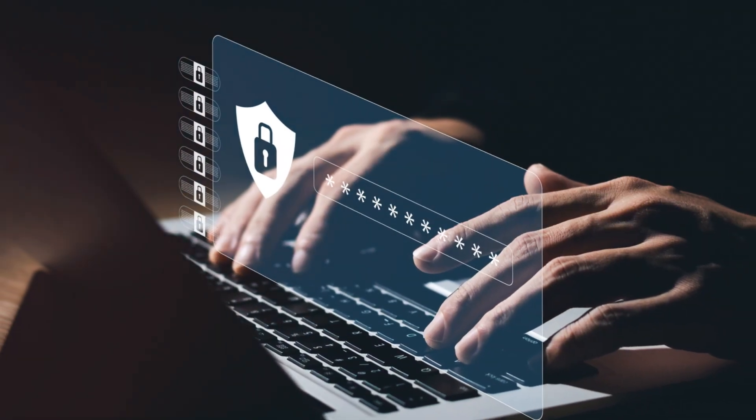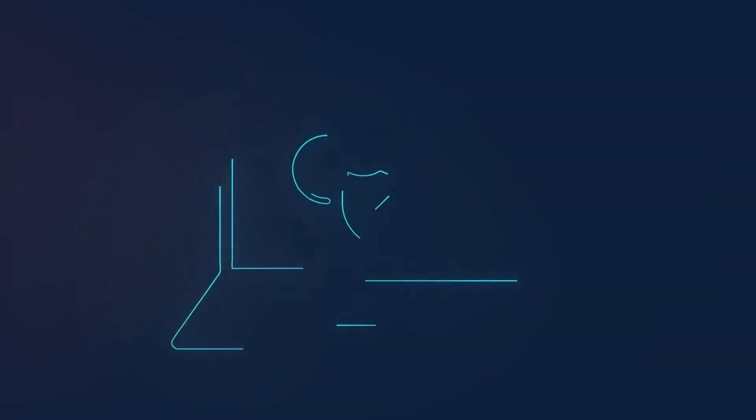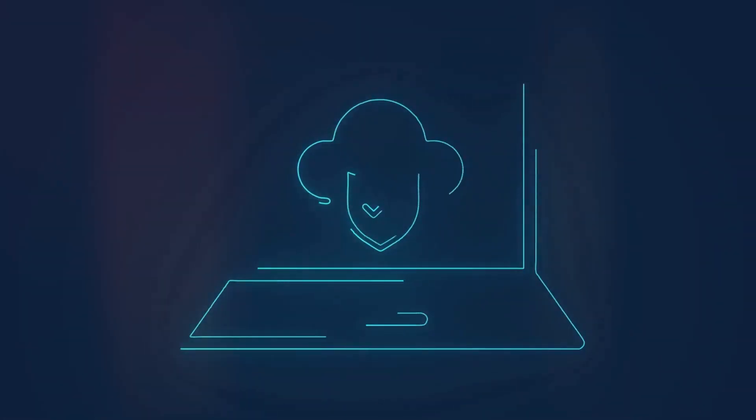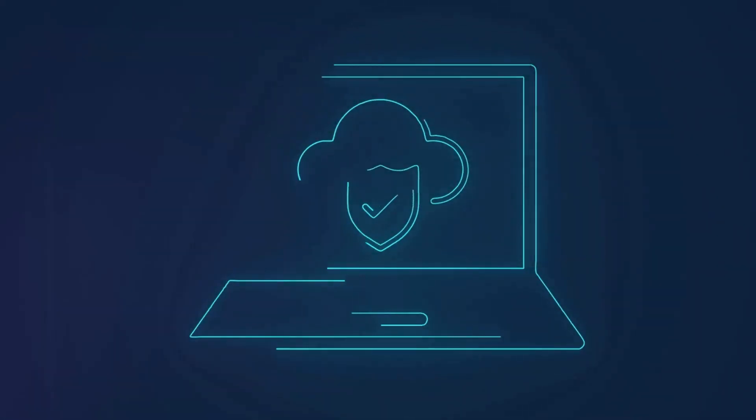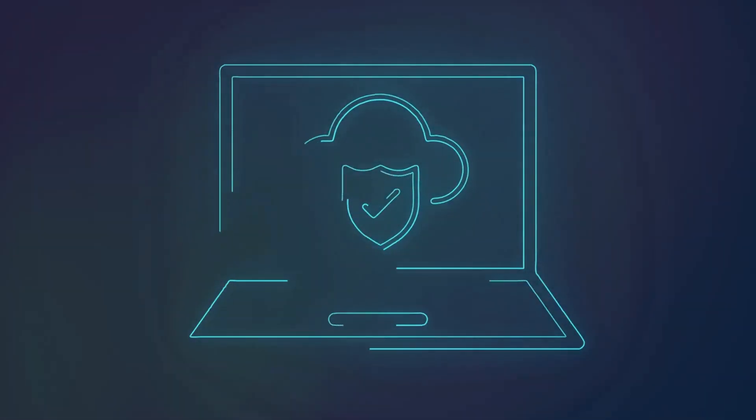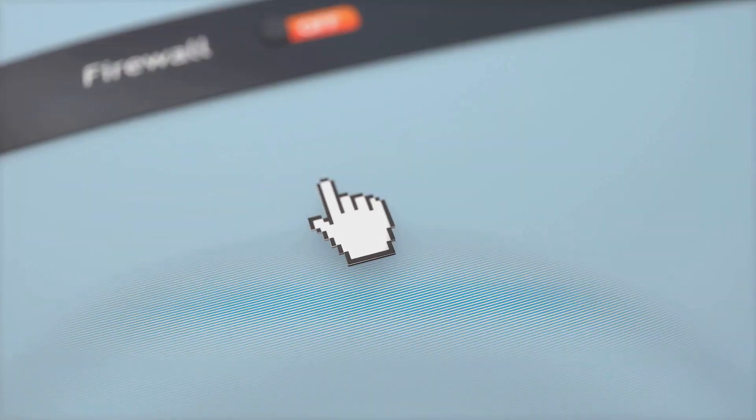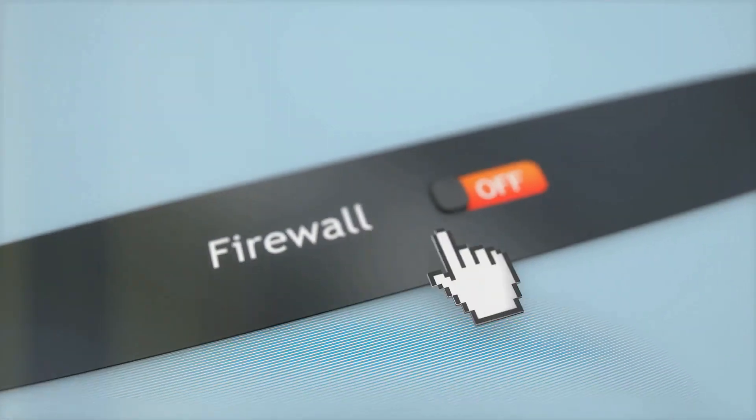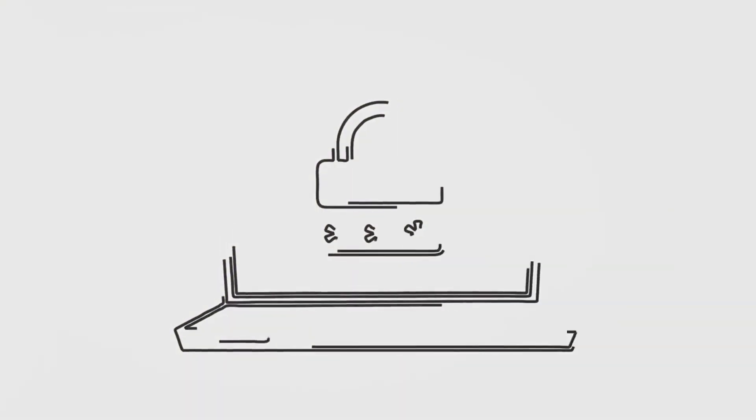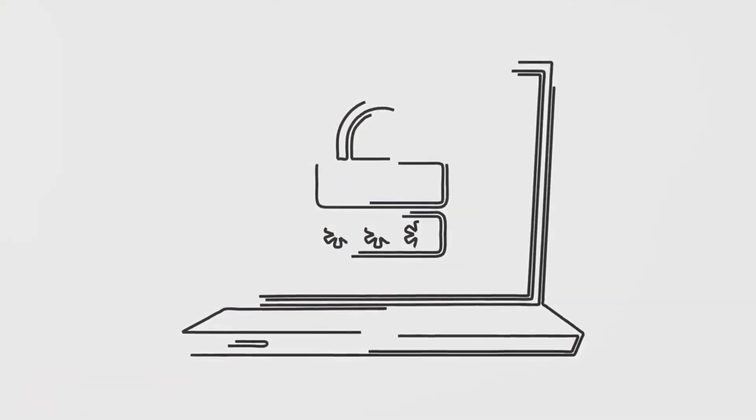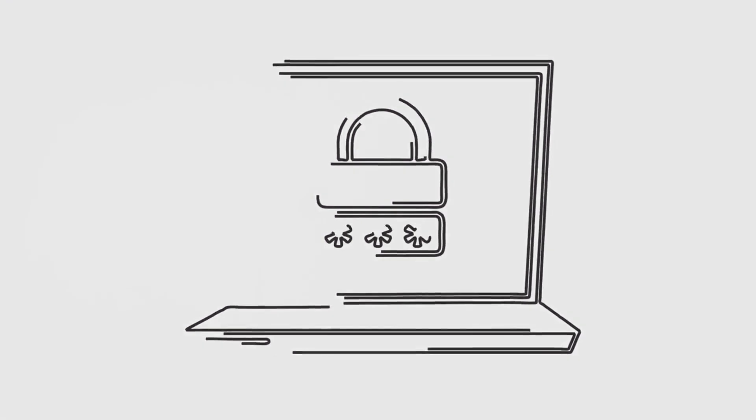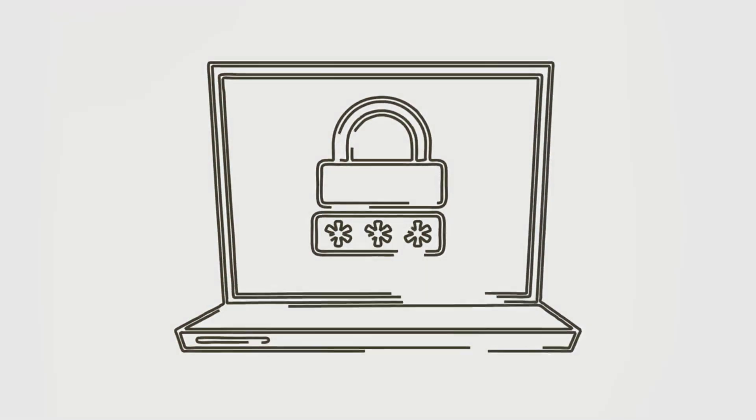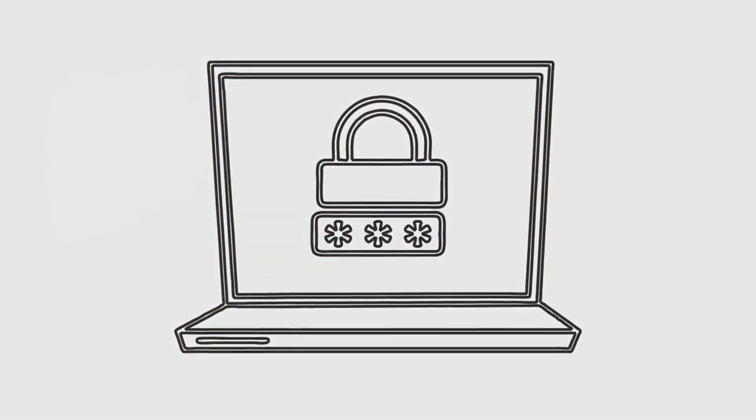Strong security and privacy. macOS is known for its robust security features, which help protect your data and privacy. Apple places a high emphasis on security, regularly releasing updates and patches to address vulnerabilities. The gatekeeper feature ensures that only trusted applications are installed, reducing the risk of malware and other security threats.